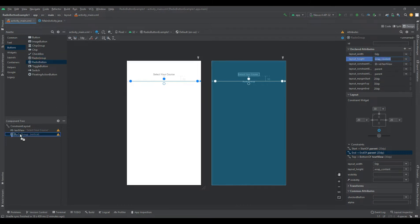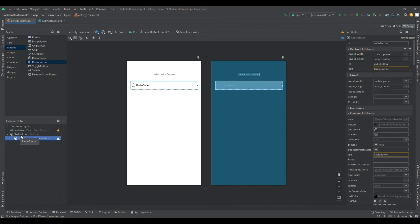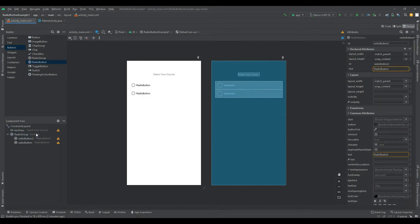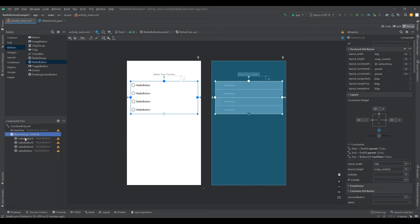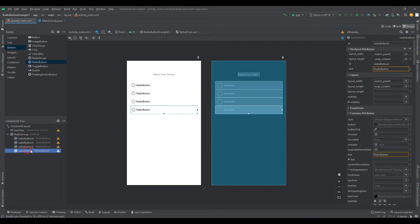The user can press or click on the radio button to make it selected. In Android, a checkbox control allows users to change the state of the control to either checked or unchecked, but a radio button cannot be unchecked once it is checked.